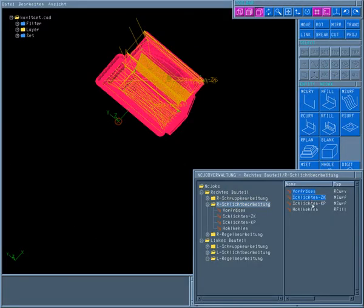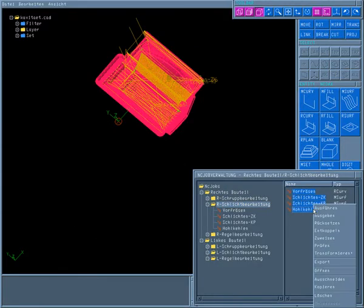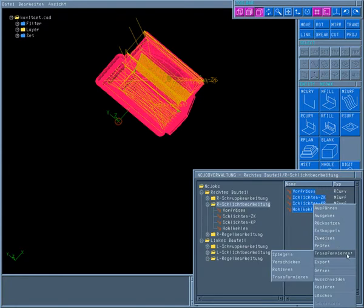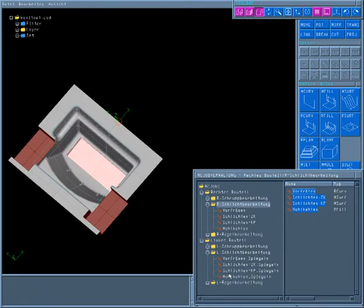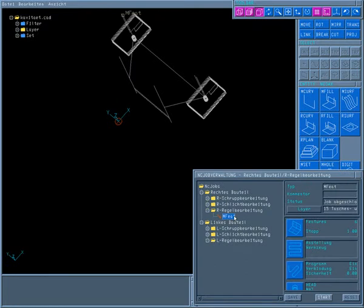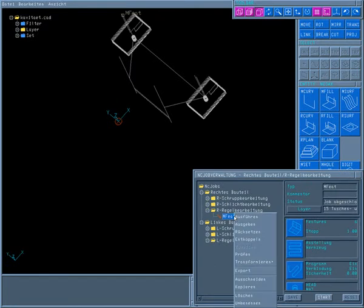Because the same settings apply for the cavity finishing of the jobs, they are mirrored jointly. Finally, the job for the features processing is mirrored.